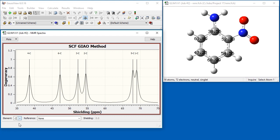You can limit the displays to a single element by selecting it from the element drop-down below the spectrum. Here, we focus on the carbon atoms within the molecule. If you are interested in chemical shifts rather than raw shieldings, you can compute them by selecting an item from the reference drop-down.